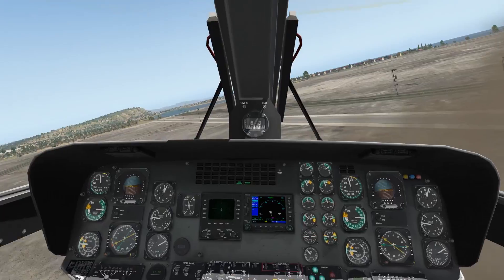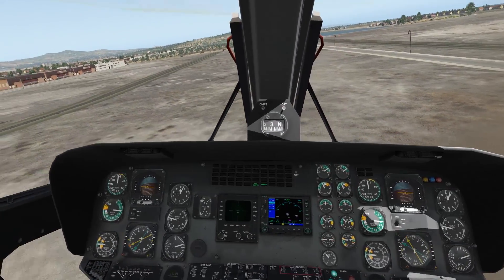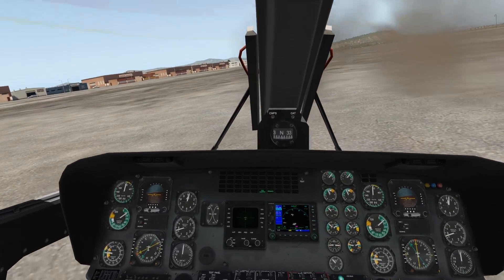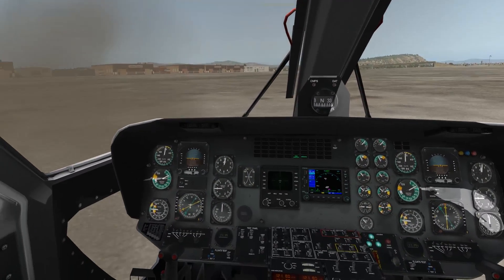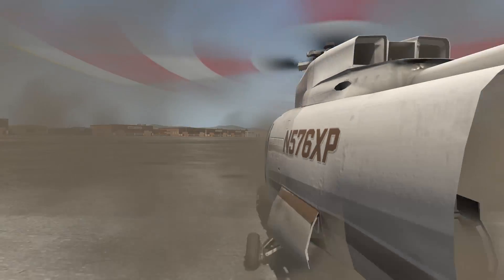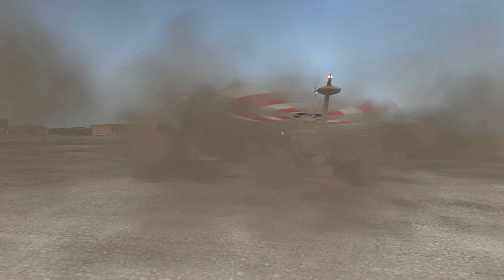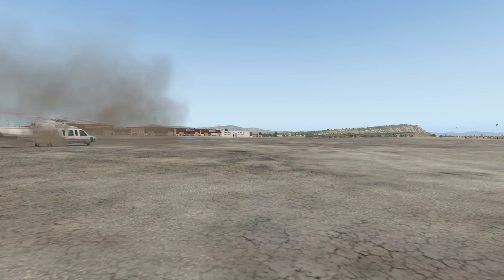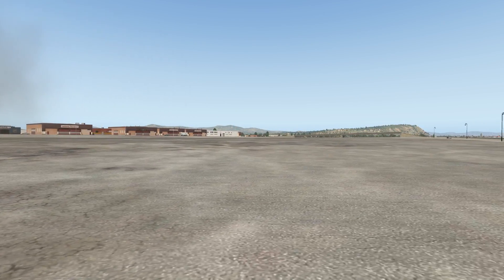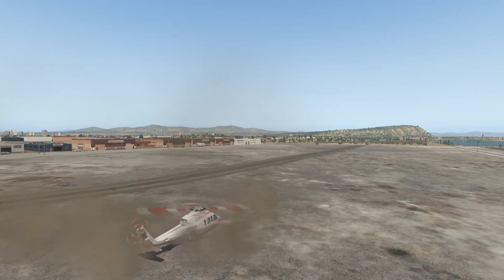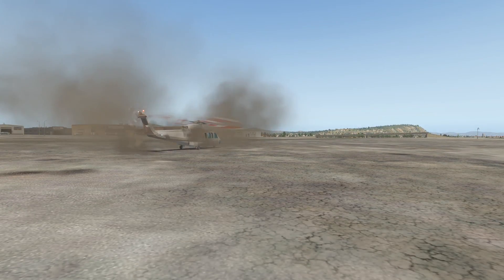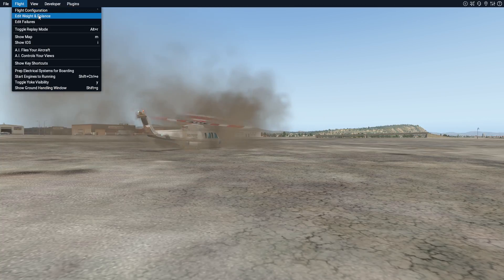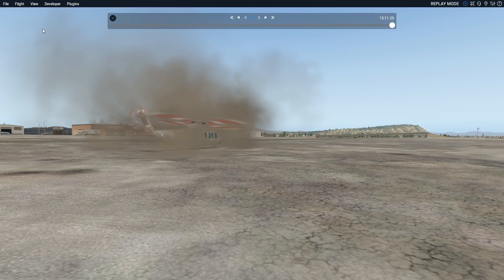There's dust being kicked up there — that's good, I noticed that. I like the dust effect. Let's have a quick look at the replay and see what happened there. Apologies for that landing — it wasn't the best, was it? But let's have a look at the replay.